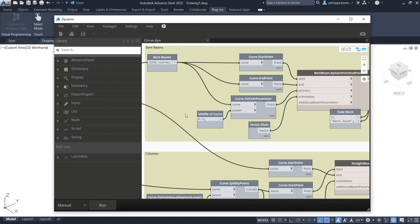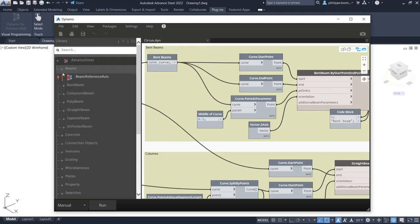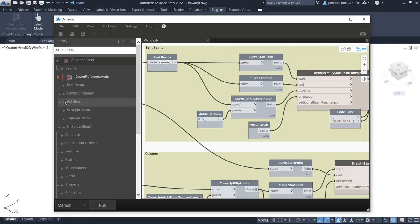In previous releases, the use of Dynamo was limited to the creation of straight and curved beams as well as planar plates. This new release enhances these object creation capabilities.